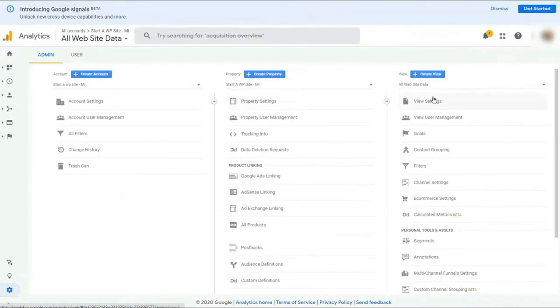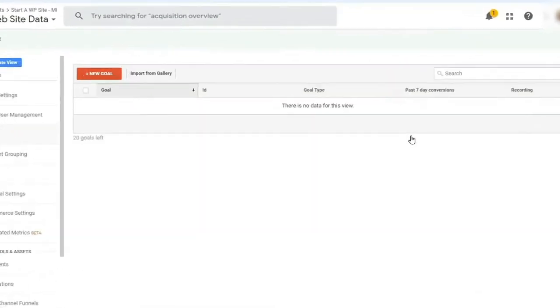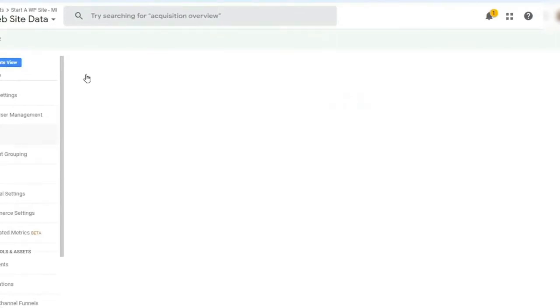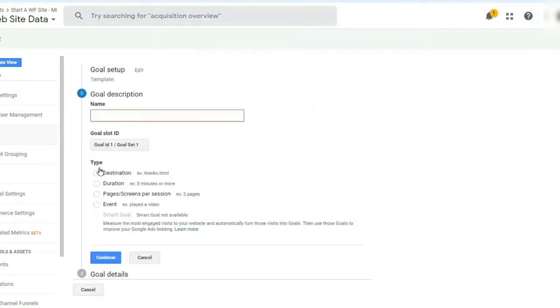Then click Goals. Alright, now you'll need to create a new goal, so click the New Goal button. Next, you'll be prompted to enter a description and the details of your goal. You'll just need to enter a suitable name and then choose the right goal type.